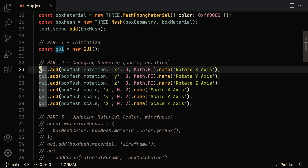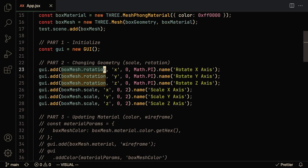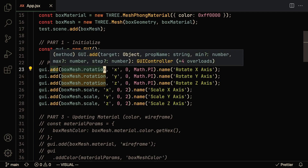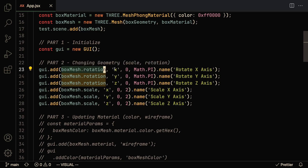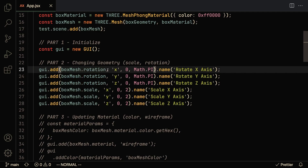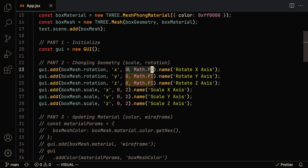Now that we've initialized our scene, let's start adding things we can customize into our GUI. The first thing we'll add is the ability to customize the rotation for our box mesh. You call gui.add(), which takes in an object and the property name as a string, as well as optional minimum and maximum values. For example, we're passing in the box mesh rotation object, the x value, and setting it between zero and Math.PI. The name of this control is going to be 'rotate x'.